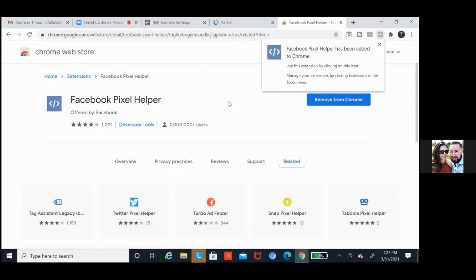I don't have it up there to really track or care who's pixeling me — I'm on websites all day, everyone's pixeling me. I do it for my personal testing. So now that we've got it on a couple of your pages, let's go test your pages. Back to Kartra.